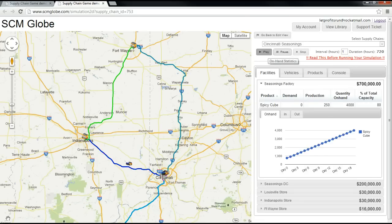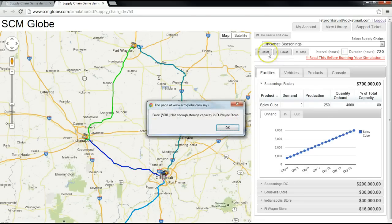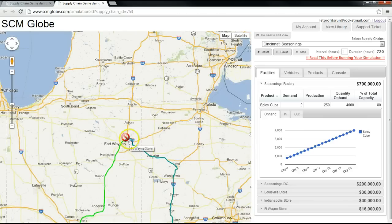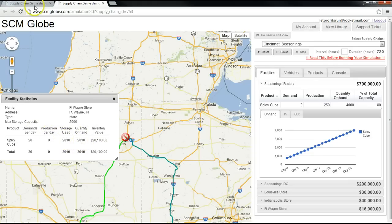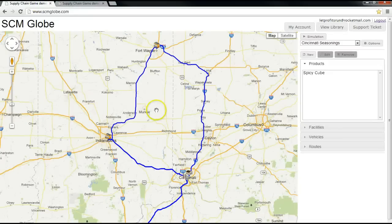An error message box will appear when a supply chain failure occurs. The message box provides specific information regarding the point of failure. Analyze the myriad of data available, then click on the other SCM Globe tab to begin editing to adjust your supply chain.